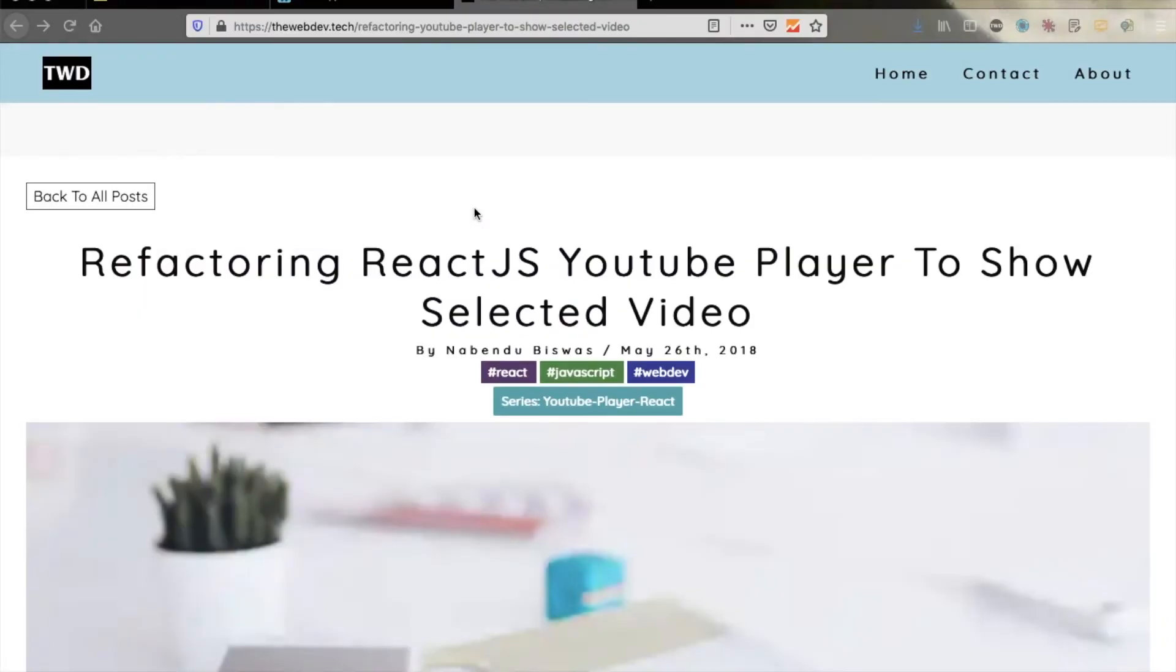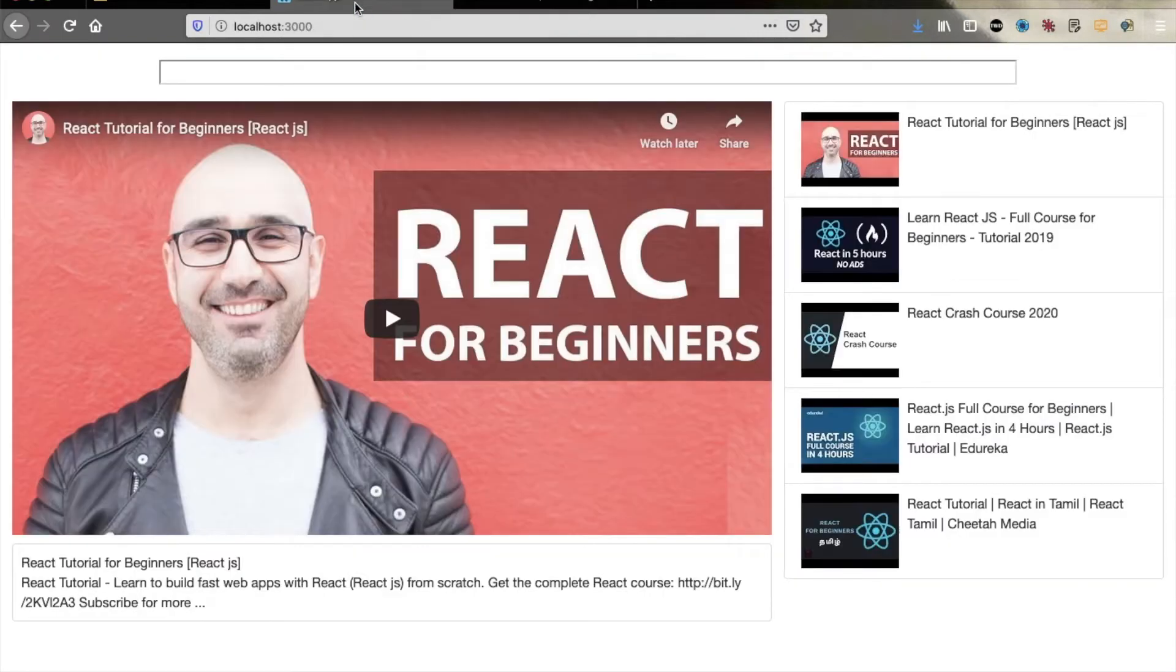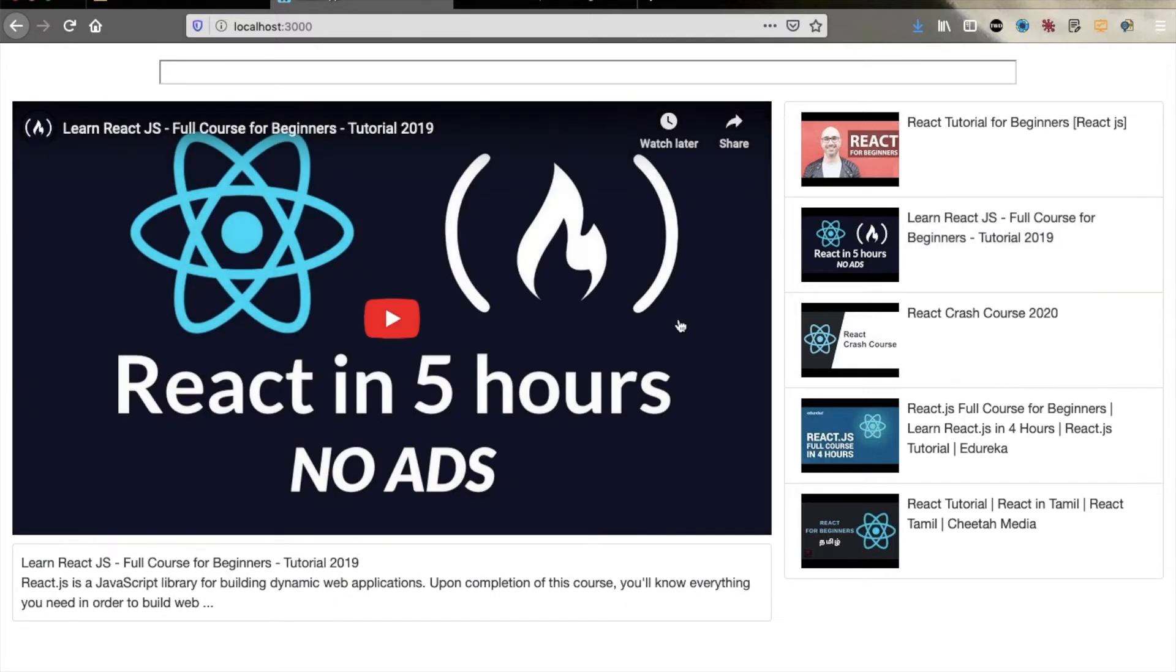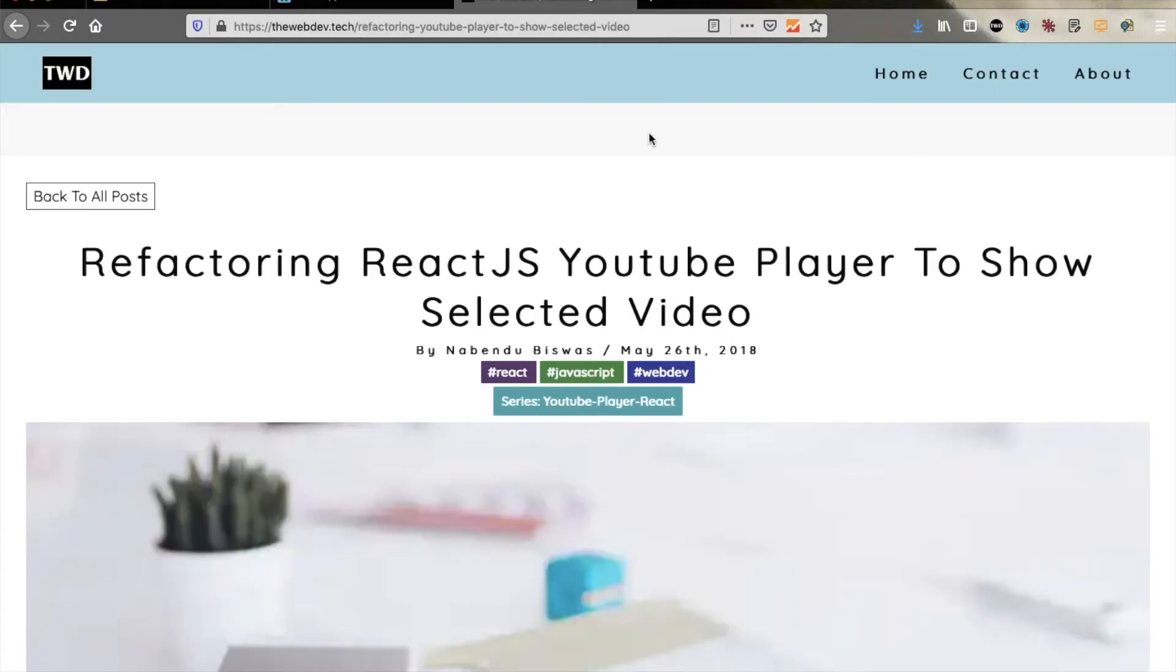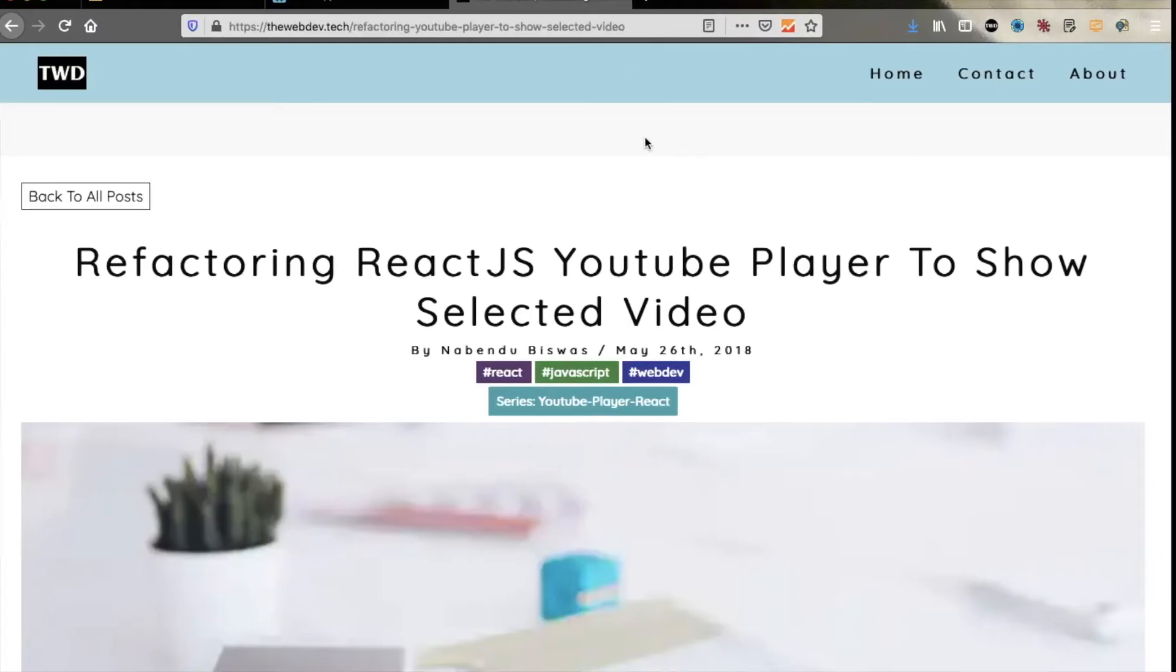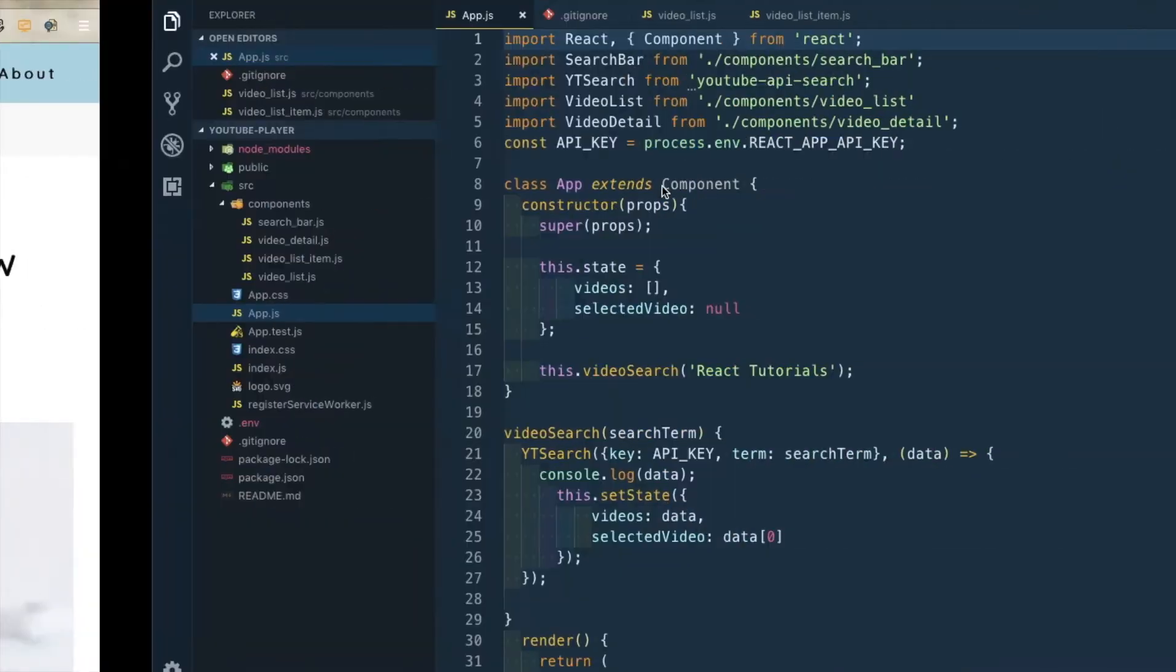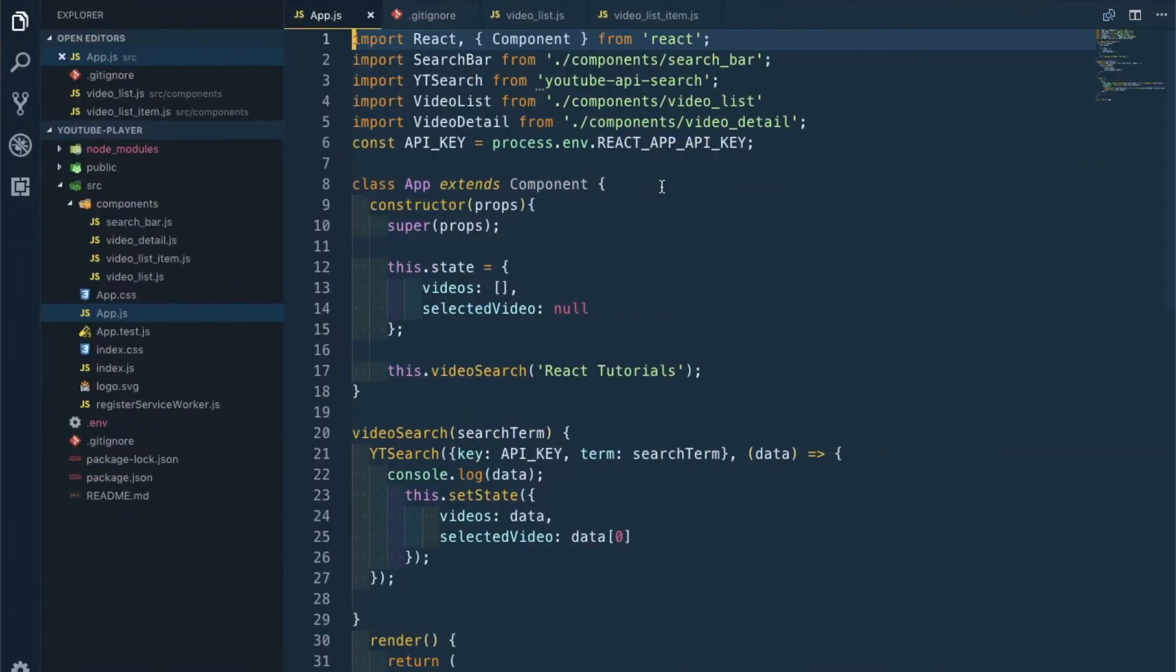This is another part of the YouTube series, based upon one of my earlier blogs about refactoring a YouTube player to show the selected videos. Right now if you select something it doesn't stay there, but we want it to stay so that the user can know which video is selected. Let's move forward and create it, but before that I should tell you one thing.